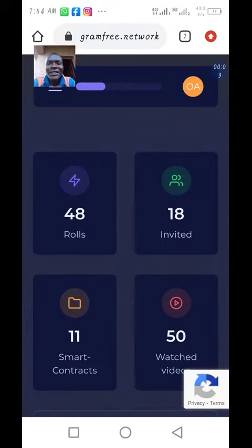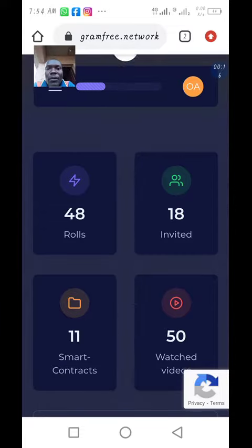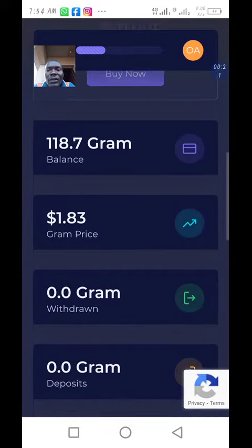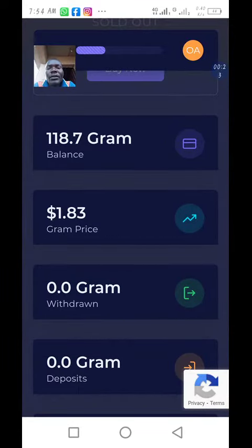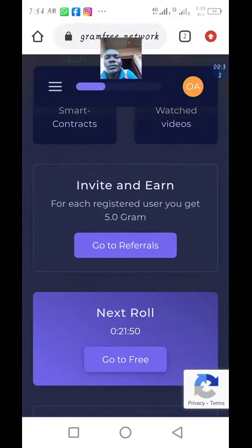Hello, good morning. I just want to show you why you have a pending balance and an available balance. This account is showing me that I have 118.7 gram. Now let's go and click on withdraw.